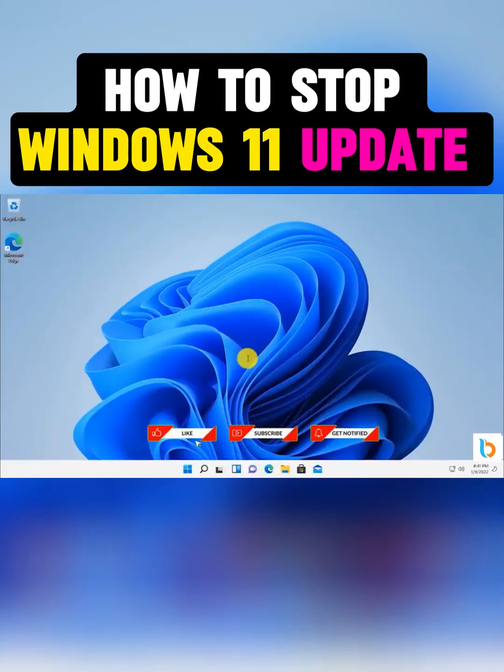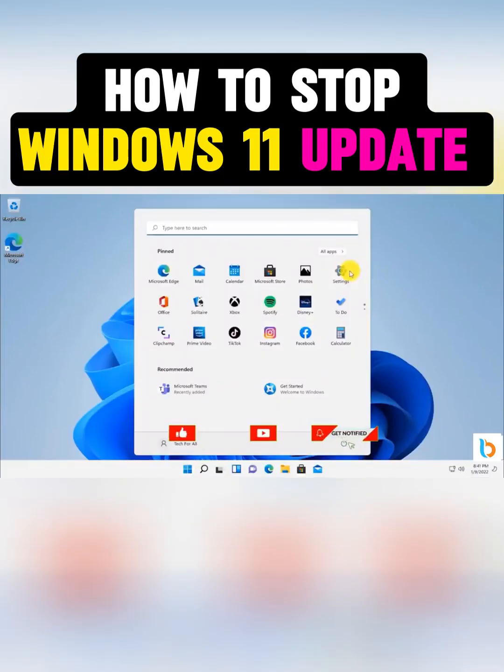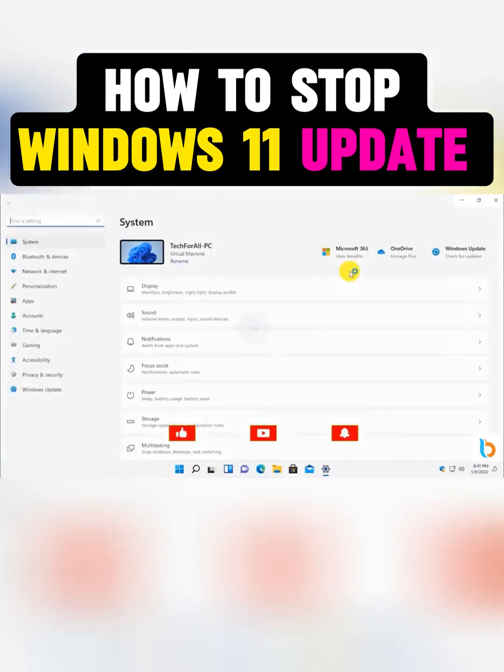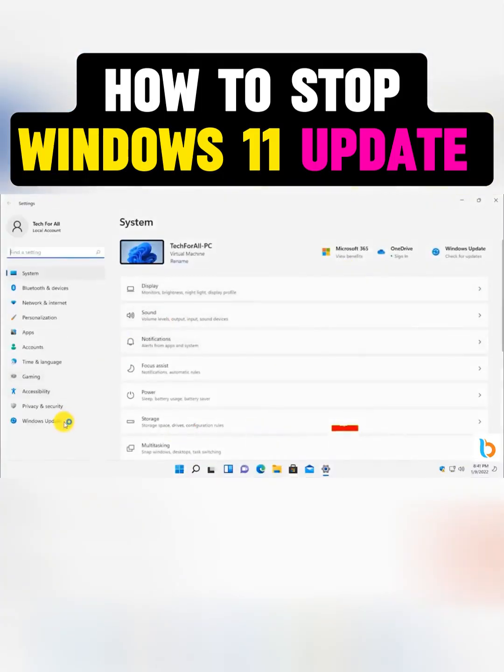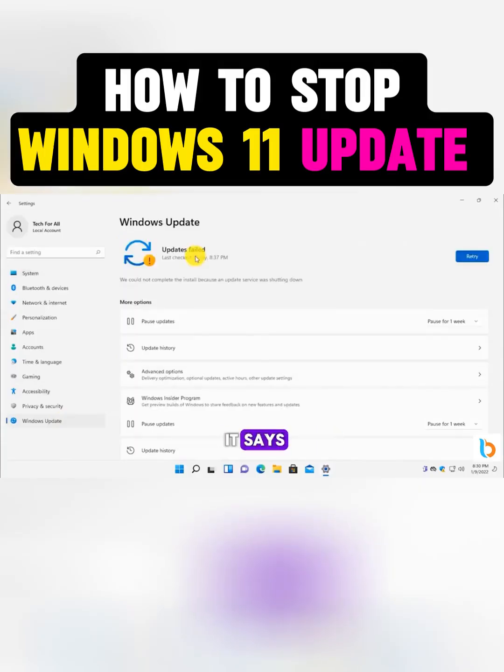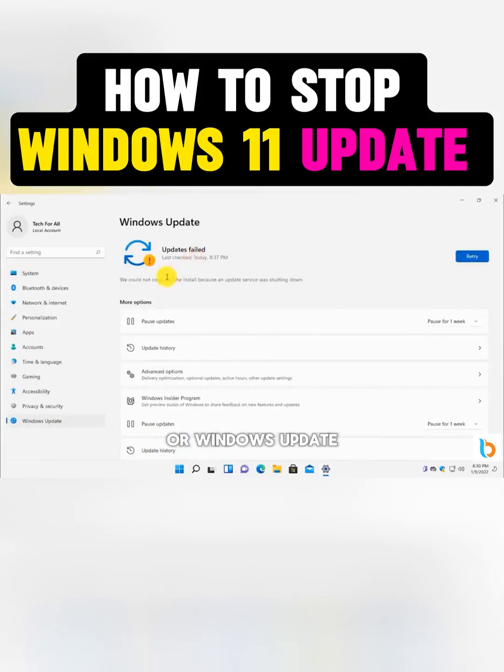After the restart, open Start, Windows Update again. And you'll see that it says Failed to check for updates or Windows Update service is disabled.